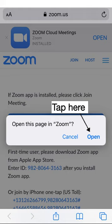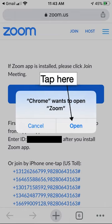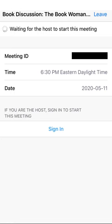Here is how this looks in Safari. And here is how it looks in Chrome. If you try to join before the host has officially started the meeting, you'll see a screen like this.